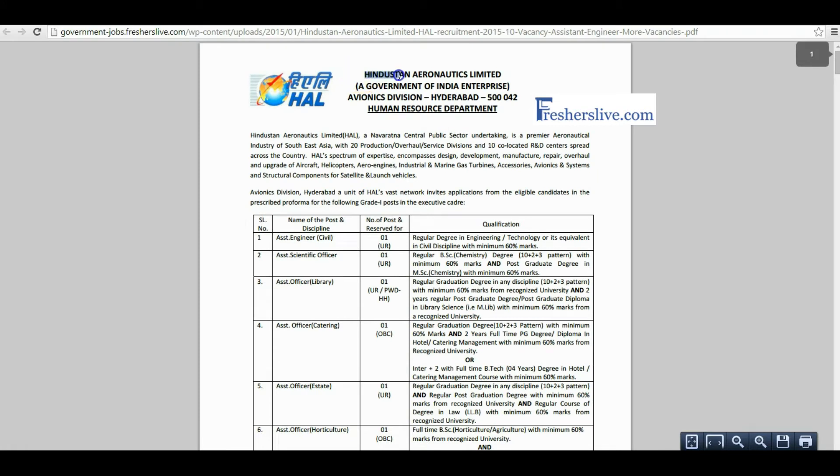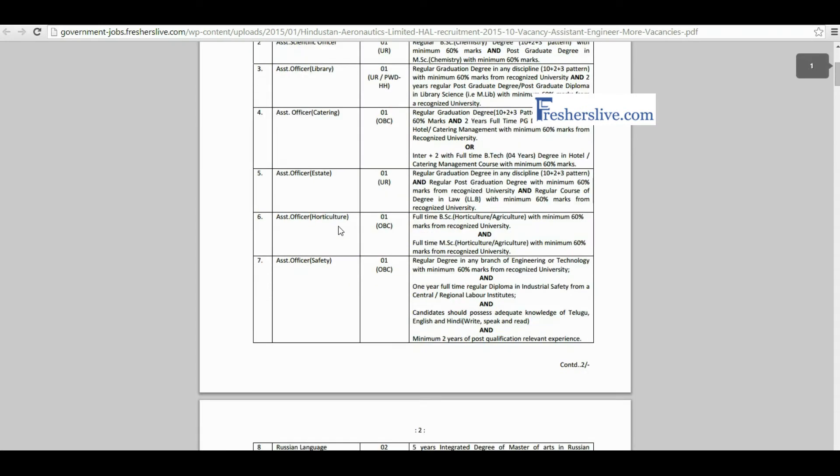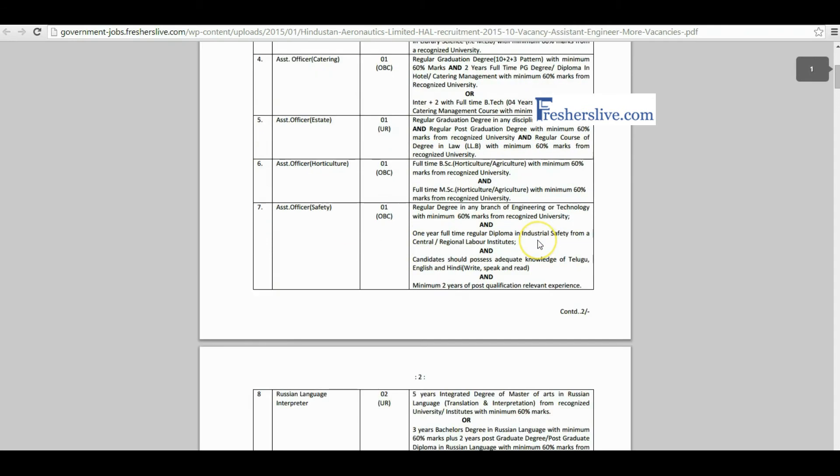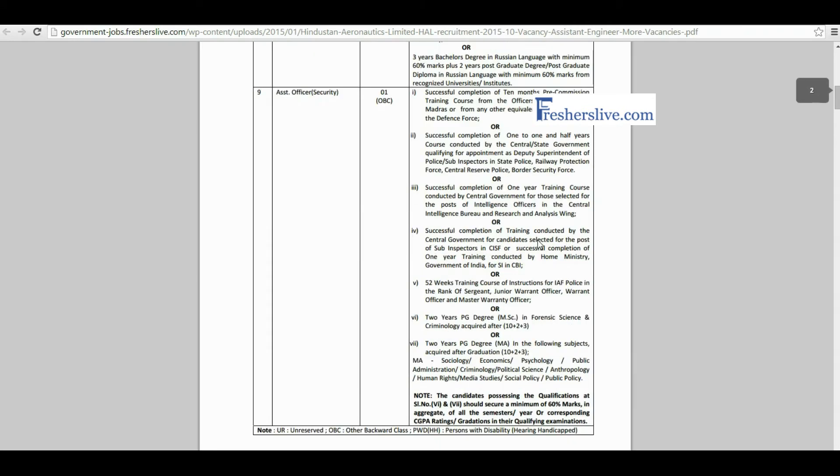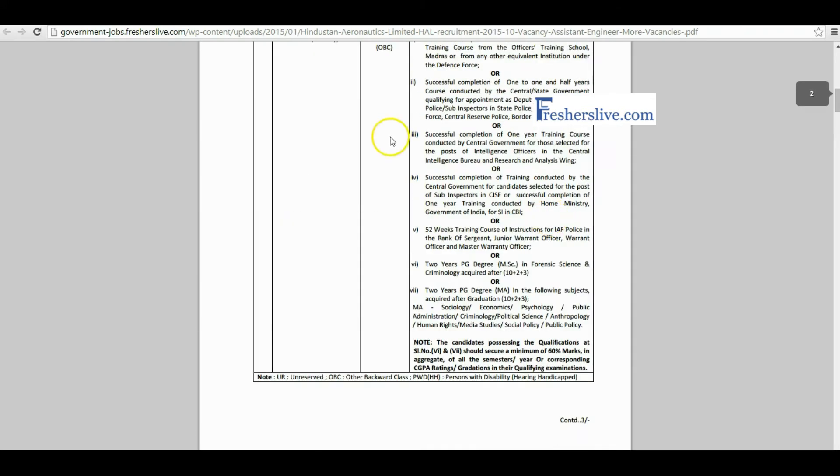This is the official notification page of Hindustan Aeronautics Limited. Hindustan Aeronautics Limited invites applications from eligible candidates for the post of multiple assistant vacancies. Here the name of post, number of posts, and educational qualification are clearly mentioned. Candidates read it carefully before you apply for this vacancy.